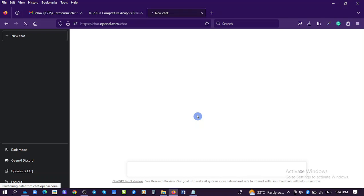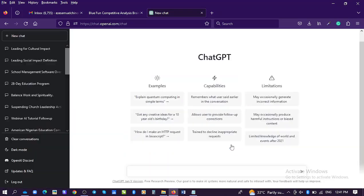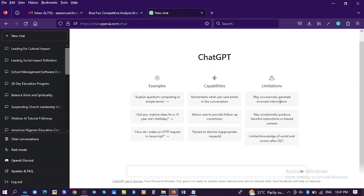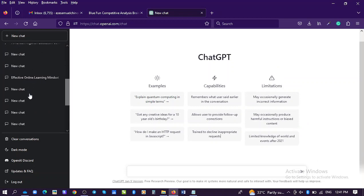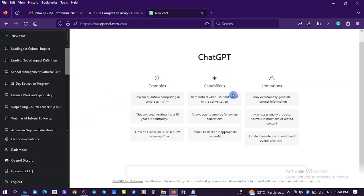Click on the email you want to login with. If you are logging in for the first time and making use of the desktop version, it will show you this. You can read the limitations. These are examples of things you can do, the capabilities, the limitations. It's very essential reading. It may occasionally generate incorrect information, you have to keep that in mind. It may occasionally produce harmful instructions or biased content and has limited knowledge of world events after 2021. You can see on this slide some of the chats that I've had before. This is where we stop for this presentation for now. We continue in the next presentation. I have shown you how to log into the software and how you can navigate your way into it.